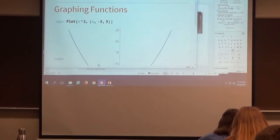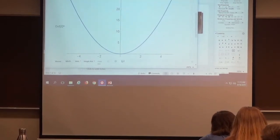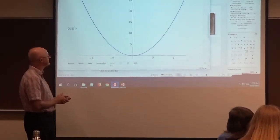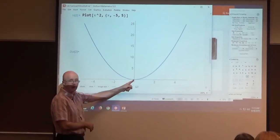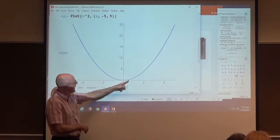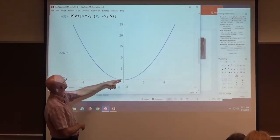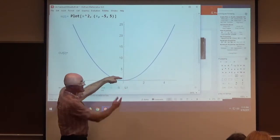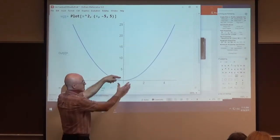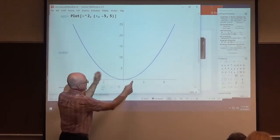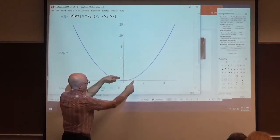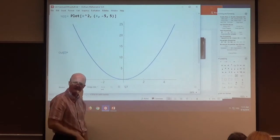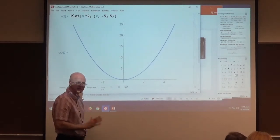That'll make a plot — there it is, of x squared. You can double-check that it goes through some of the right points. For example, when x is 0, y is 0. When x is 1, y is 1. The scale has been picked to be different on the axes — on the x-axis 1 is right there, and on the y-axis 1 is right there. You can make an adjustment to make the scales look the same, but this is good enough for the moment.